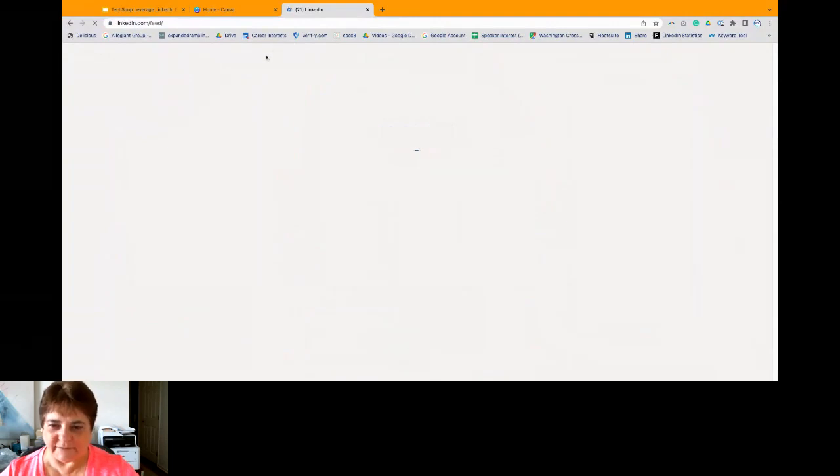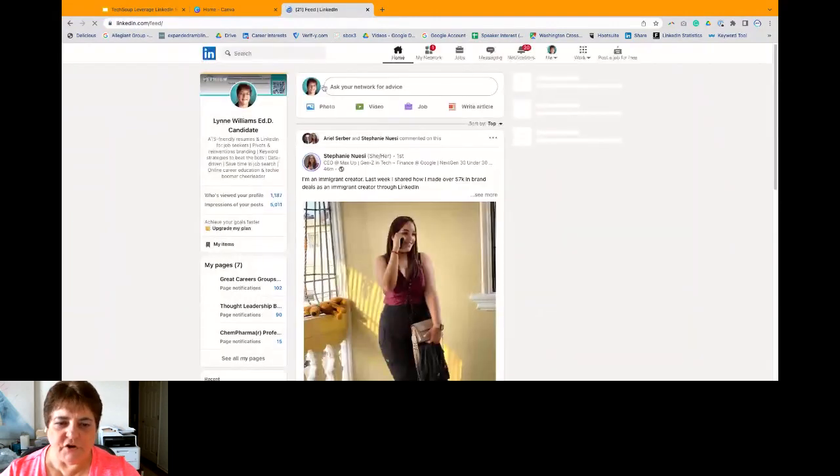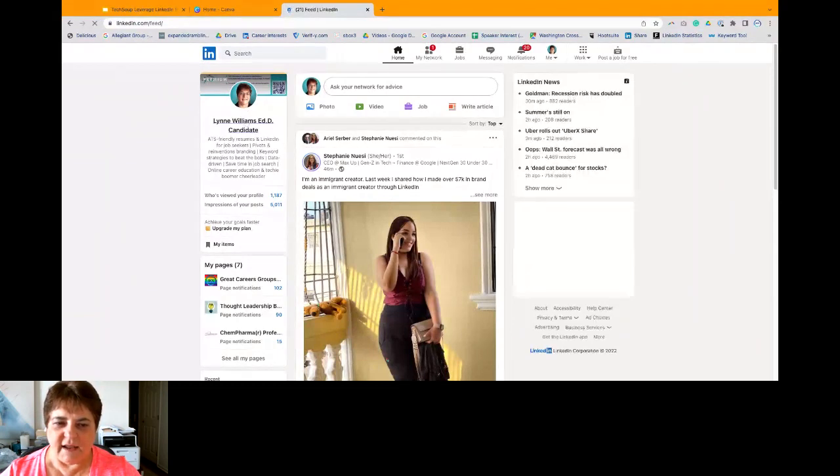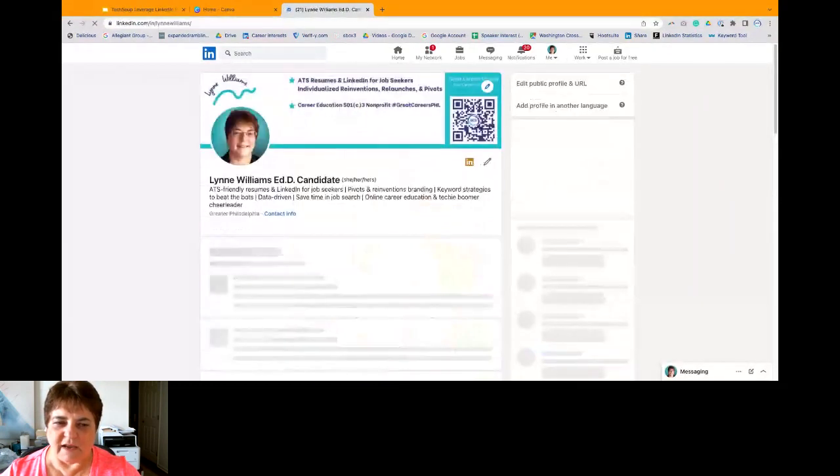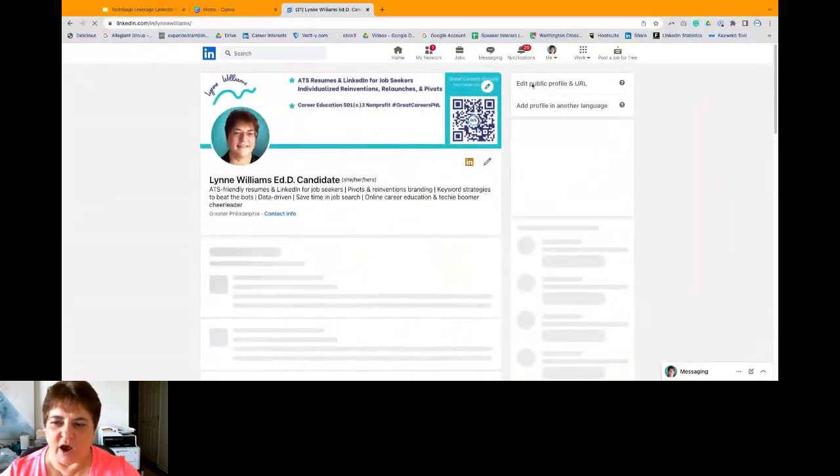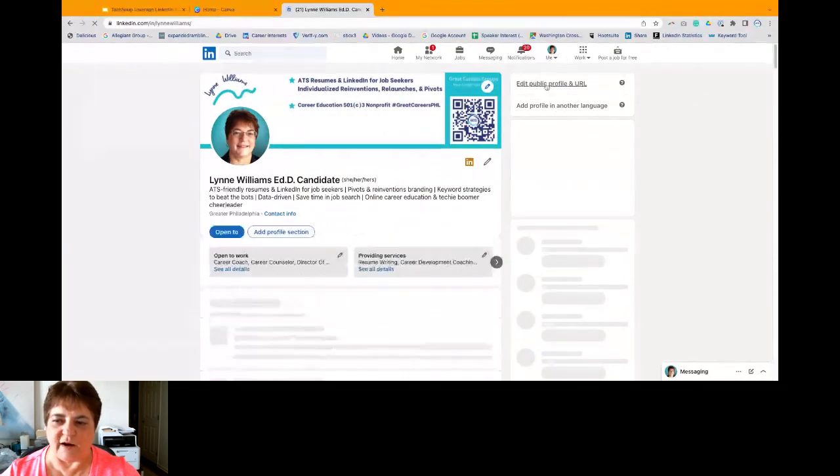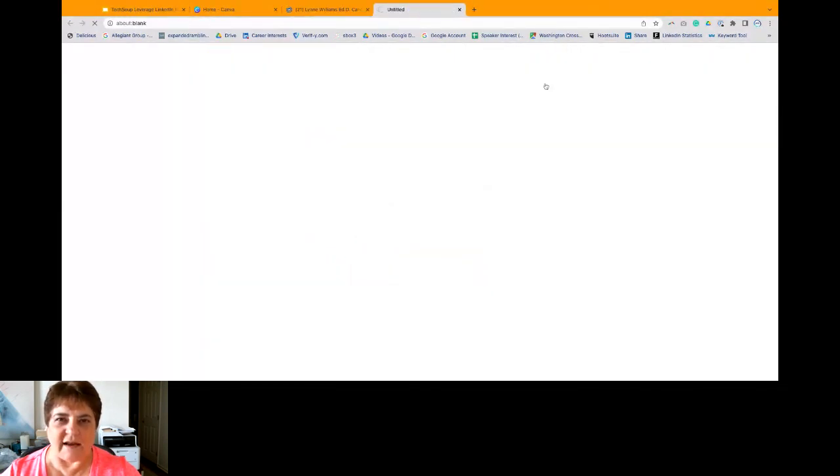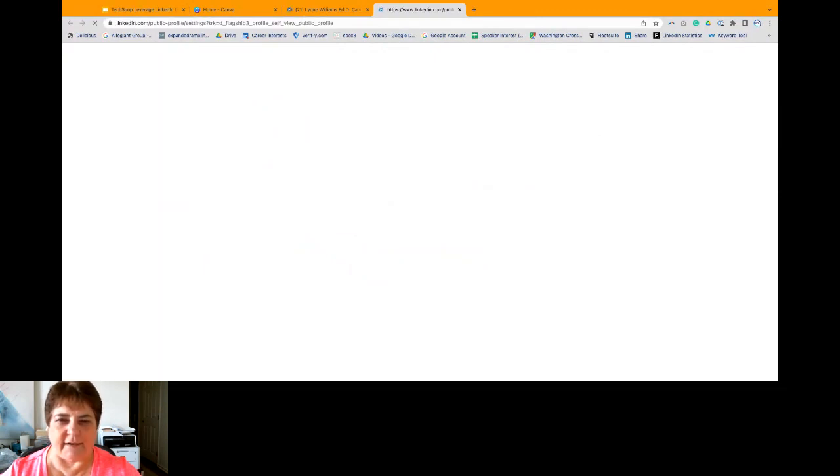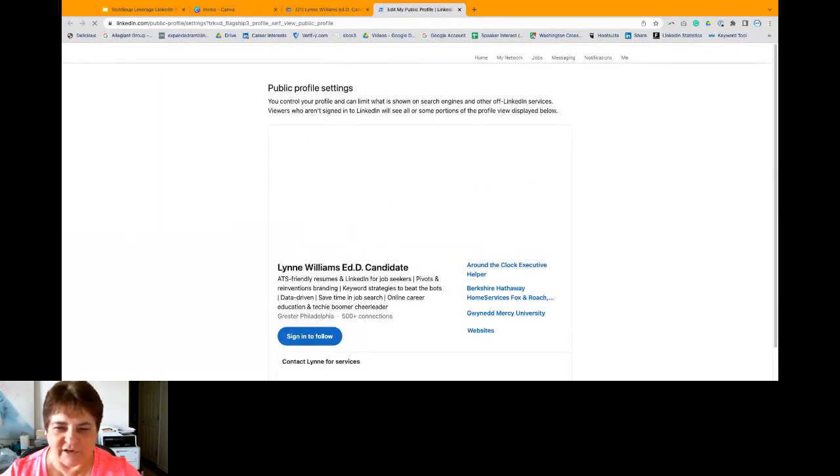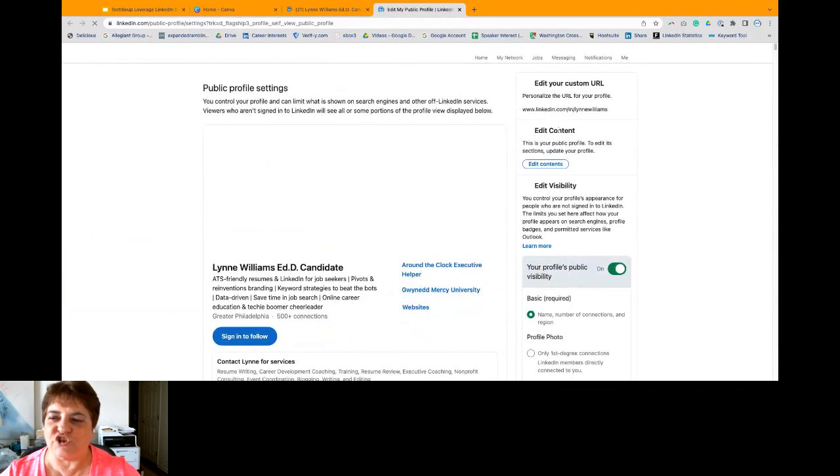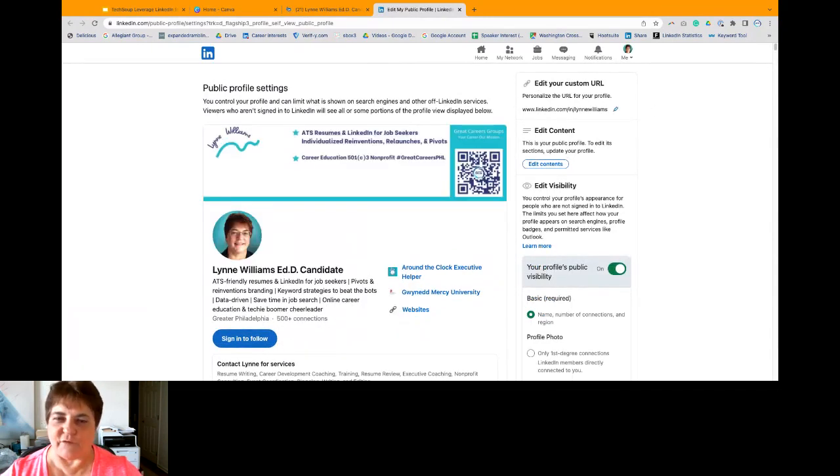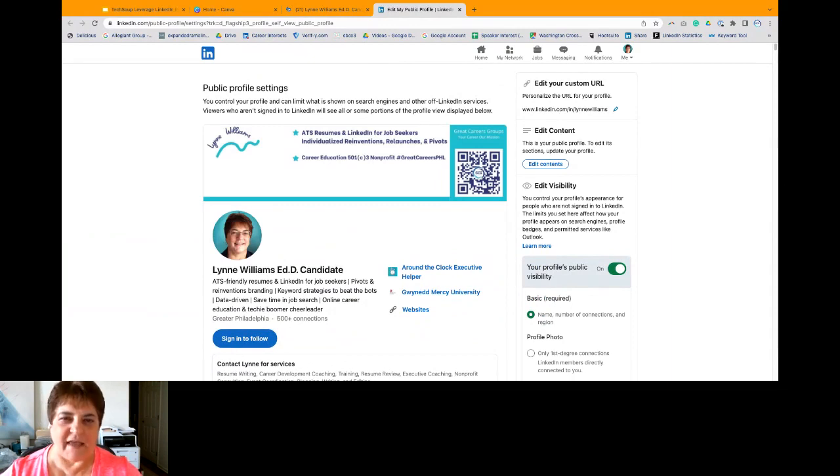So real quick, you're going to go to your profile on the left. And when that becomes big, up here at the top right, it says edit your public profile URL. When you click on that, if you've got a bunch of gobbledygook and numbers of letters, you need to change that right here.